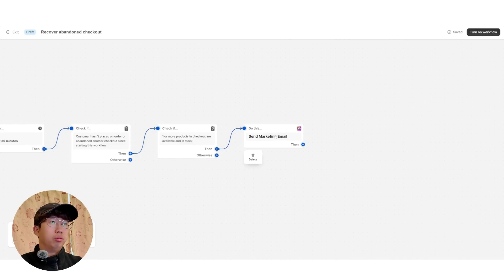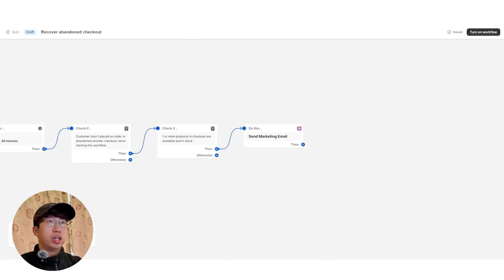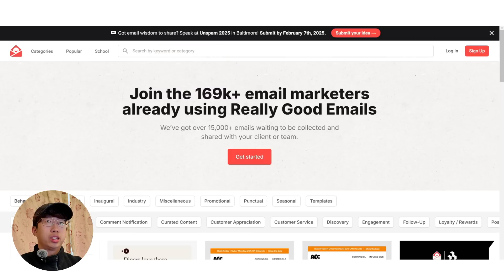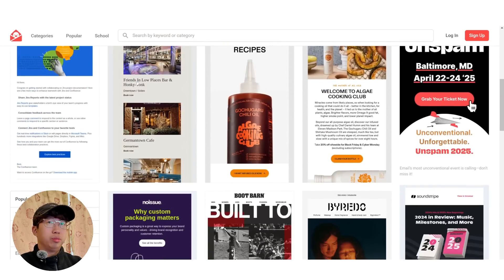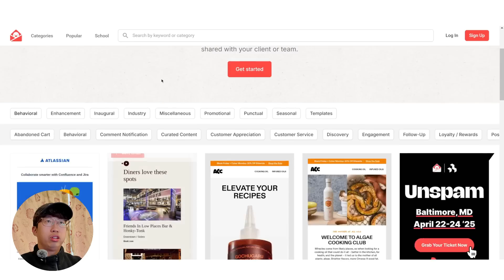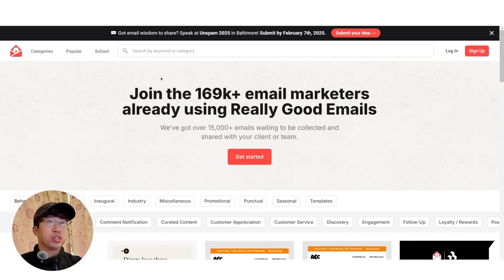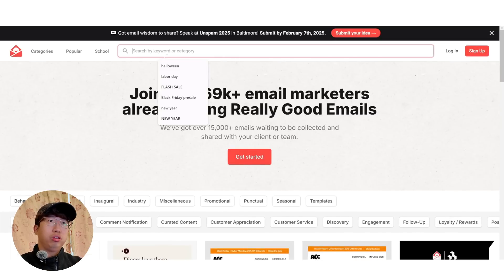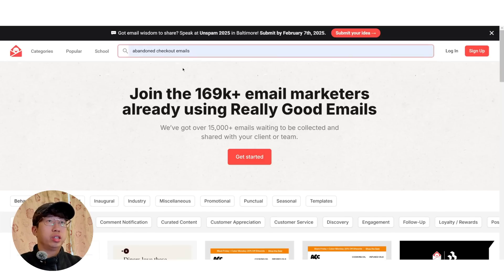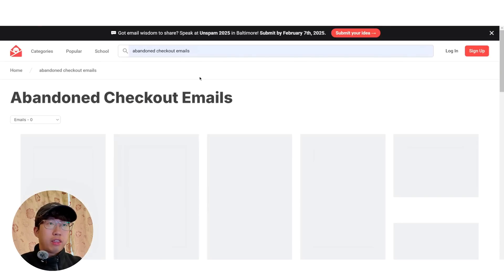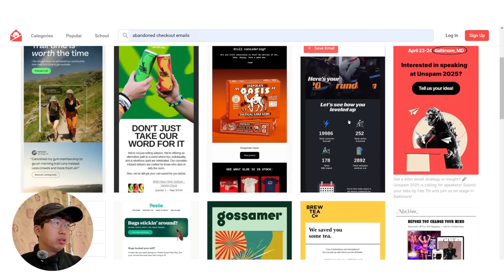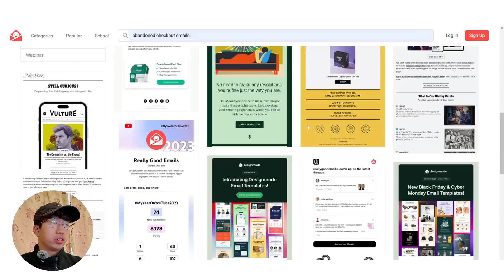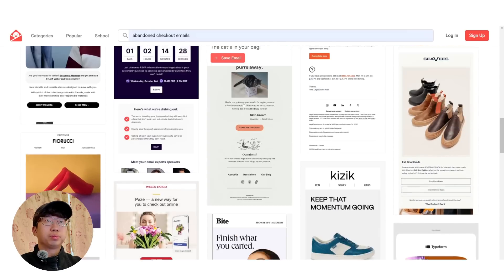So with this email, I'm not going to show you how to build it. But the best way to find inspiration for your emails is this website here. So it's called reallygoodemails.com. And you can search for any sort of emails here. You can search for Christmas emails, Black Friday, Valentine's, Mother's Day, Summer, you name it. So we could just search abandoned checkout emails here. And you can see there's a bunch of emails that you could take inspiration from.